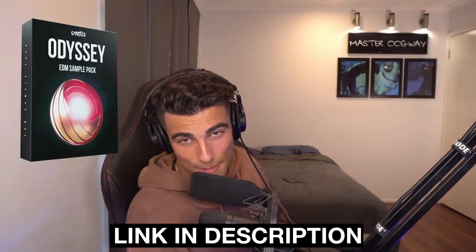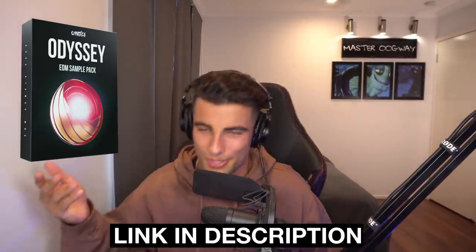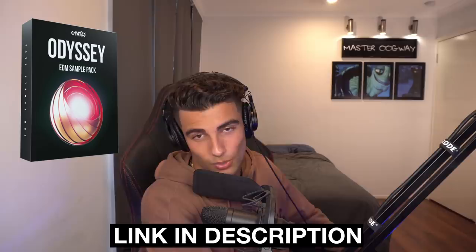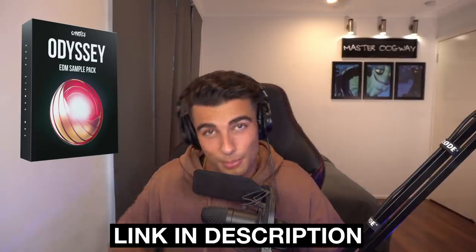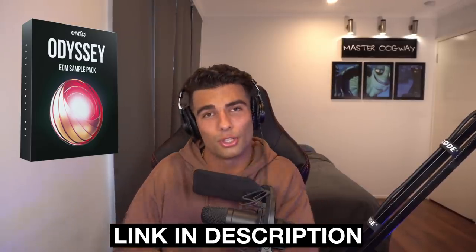This beat was produced by Loso and the sample that they're using today is the Cymatics Odyssey Pack Drop Loop 7, and you can download that sample for free as well as a bunch of other similar samples in the description below. Go check that out.